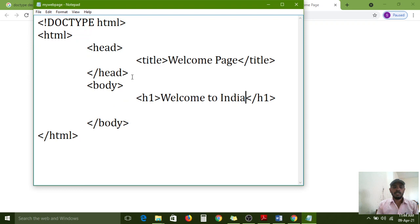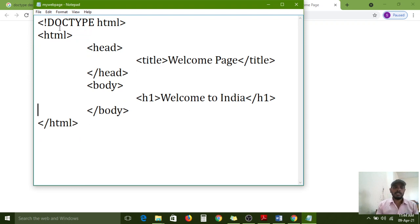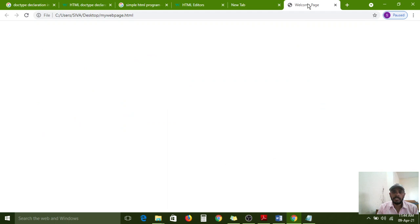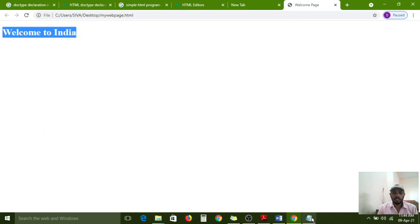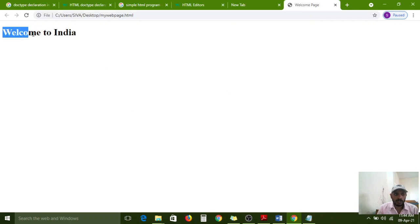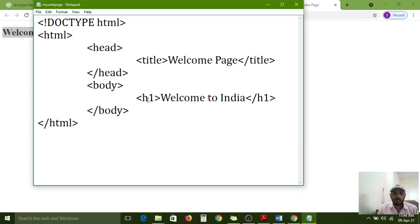Now you all have an awareness of the basic structure of an HTML program: what elements we used, the document type declaration, how many sections the web page contains — header section and body section. Each and every web page contains a DOCTYPE declaration. If you use DOCTYPE declaration, the browser can understand which version this page belongs to and which version syntaxes are used.